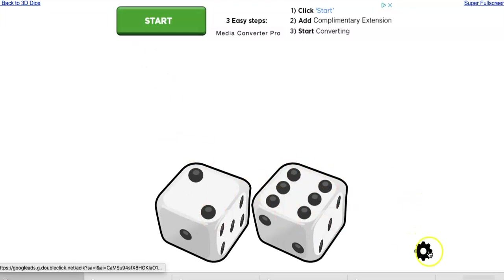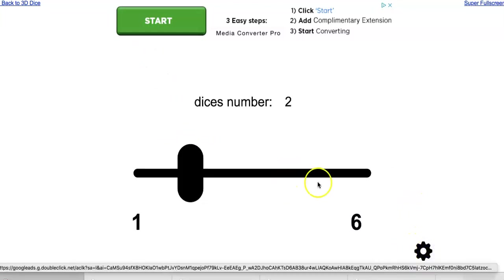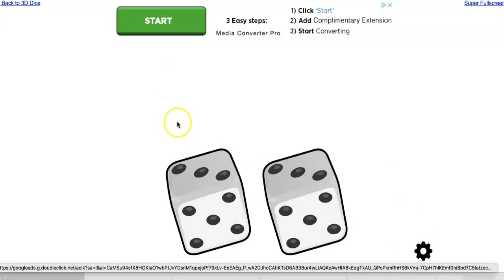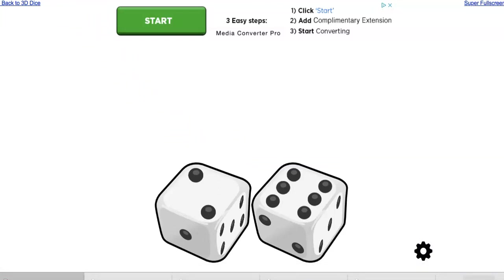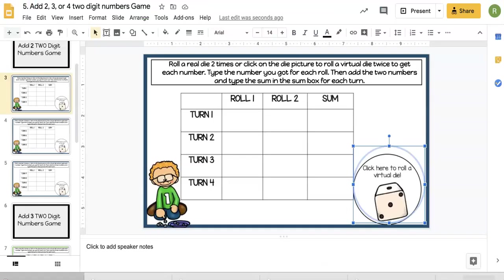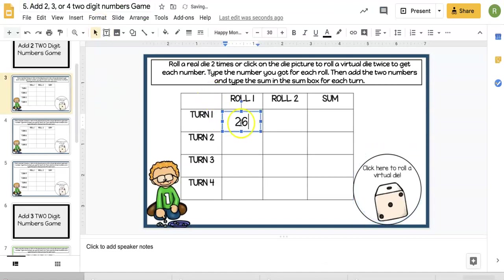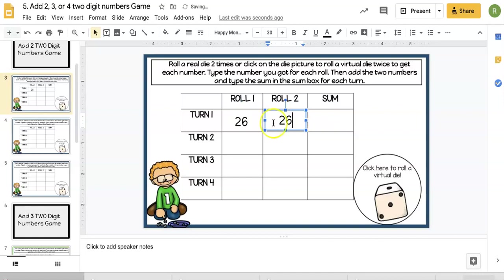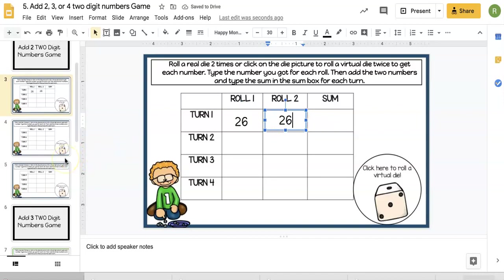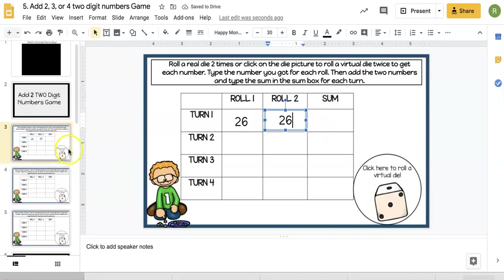Let's roll again. Okay, 26 again. So then we'd enter our numbers, the students would work on the math and enter the sum.